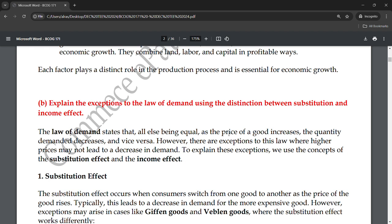Price falls, demand rises; price rises, demand falls — that is the basic rule. However, there are times when this law does not work. There are exceptions to this law where higher prices may not lead to a decrease in demand.